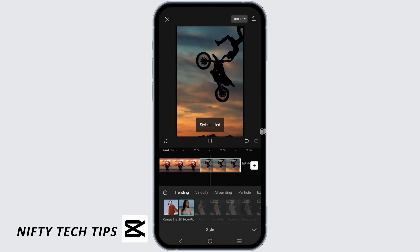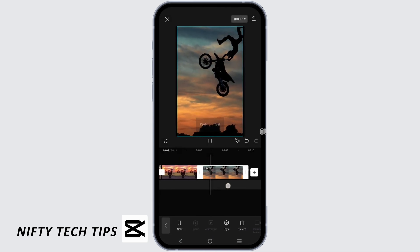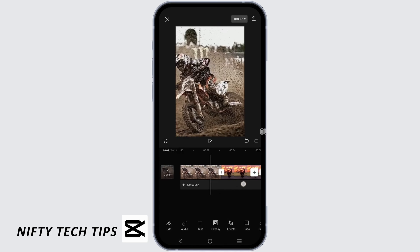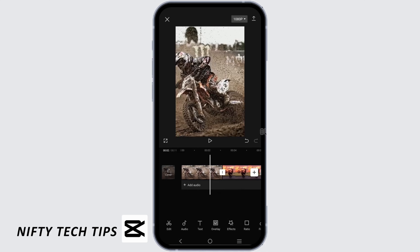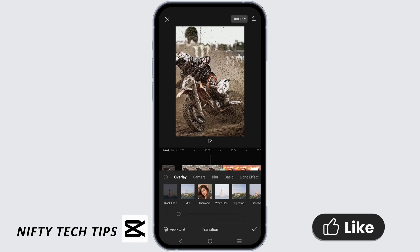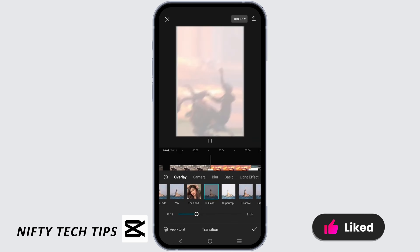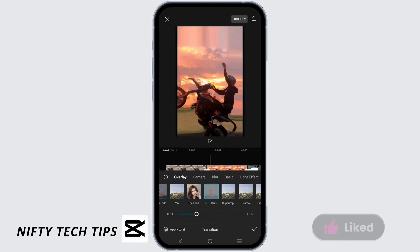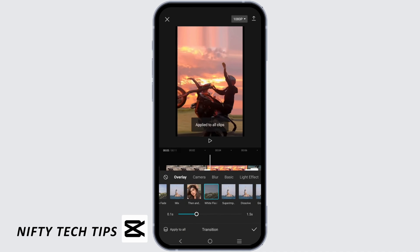Now once it is done, let's start with our next process. You will find a square kind of icon between the photos — tap on that. From here, choose the option of Flash or anything that you want to make it more attractive. Once you do that, make sure you tap on Apply to All.